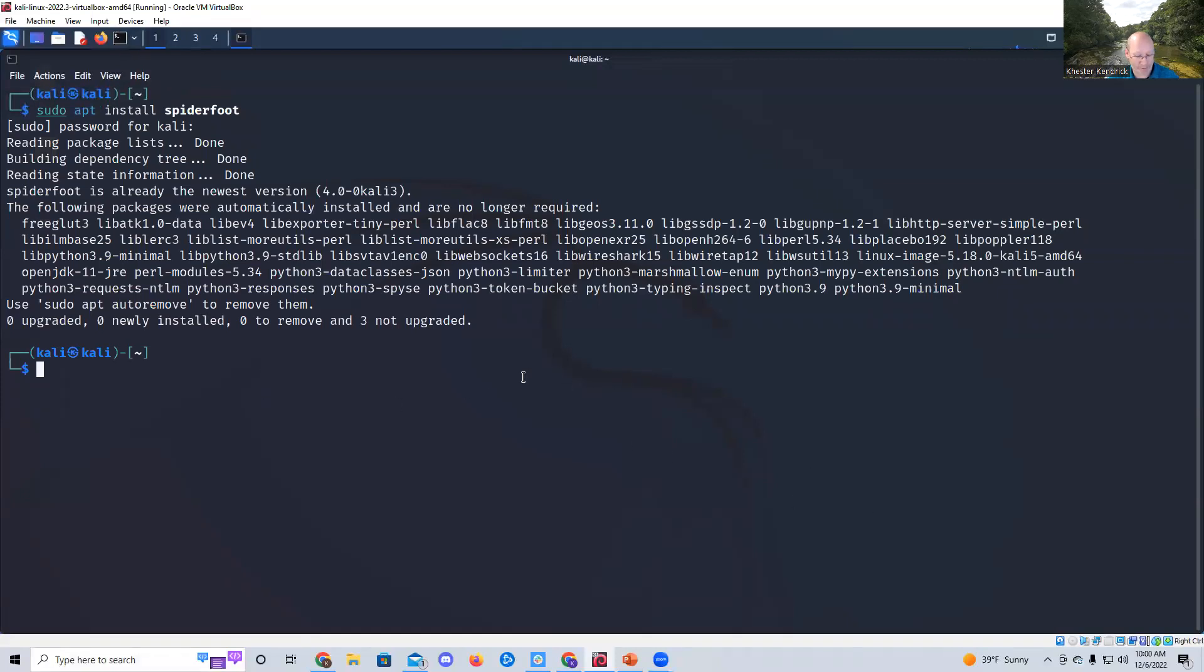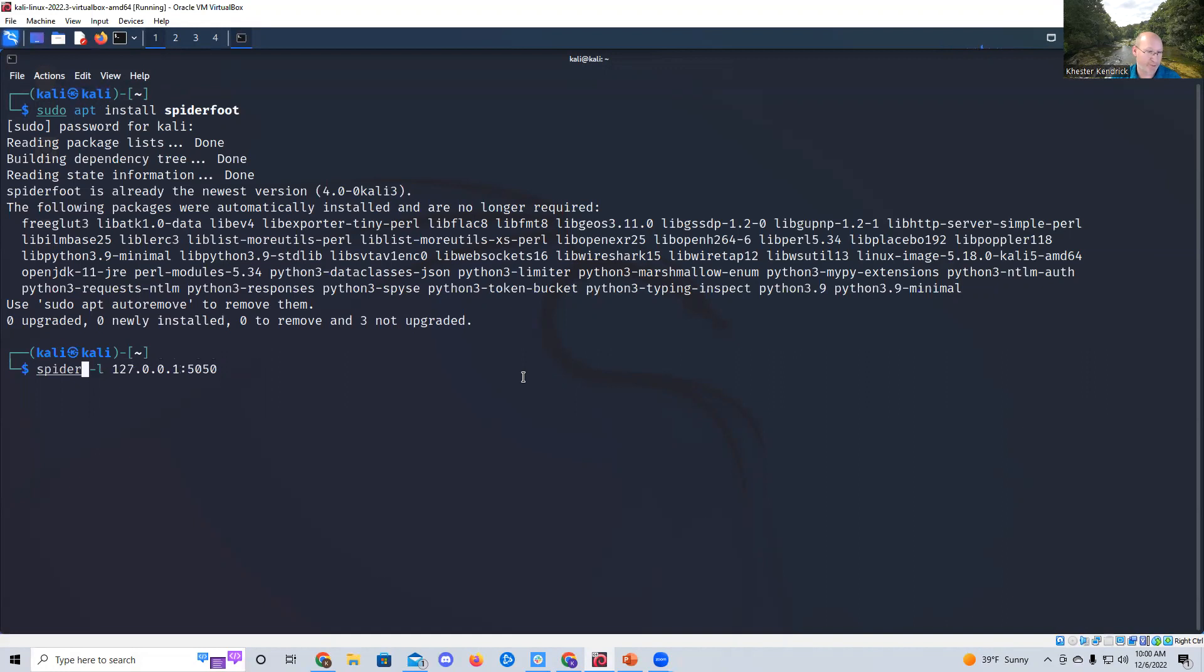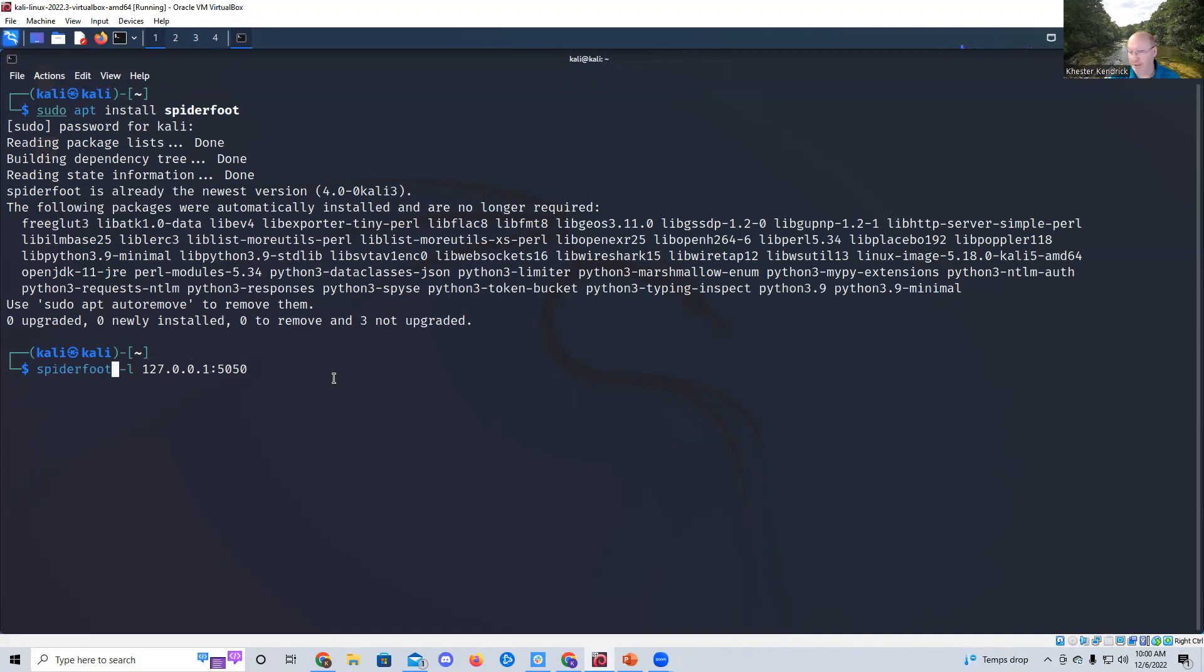Once SpiderFoot's up and going, you're going to type in spiderfoot switch L, and then 127.0.0.1, and then we have to give it a port number. I'm going to use 5050 for my port number. You'll notice that, at least on mine, it is blue. I'm running the latest rendition of Kali Linux for this exercise. So I'm going to hit enter.